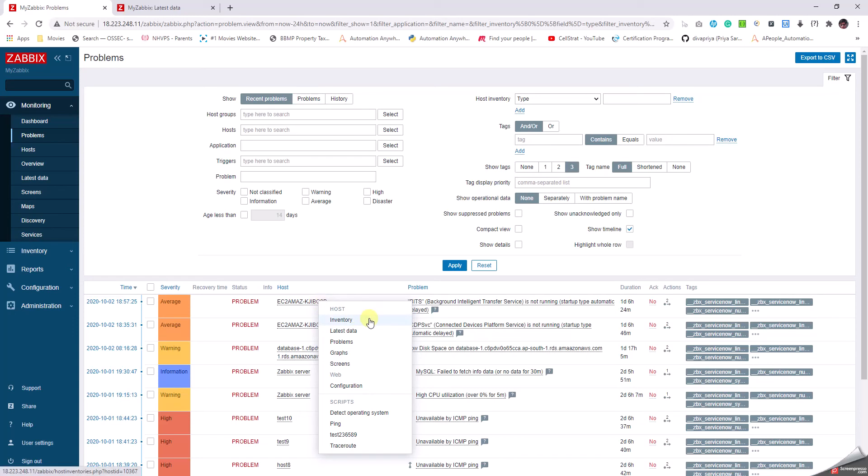Like the inventory part, the latest data, problems associated with that particular server. This lists all the problems and the latest data for that particular metric for that particular server. The graphs plot a graph based on the data collected, which depends on the polling frequency and capturing frequency. The configuration tells us about what is being configured about this particular alert to trigger on this metric.